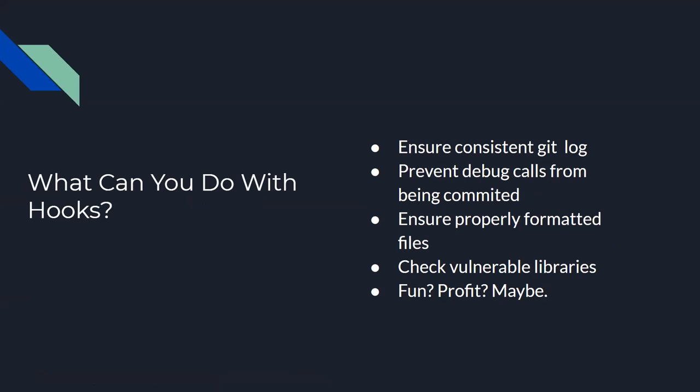So, what can we do with hooks? I'm going to talk about a few things. We can ensure a consistent Git log. So, when you first start learning about Git, your commit messages could look very short. They don't have a lot of meaning. We will see what I mean by that. We can prevent certain keywords from being committed. Let's say, secret keys, API keys. You can prevent yourself from committing debug calls like I did. And for people who use Go, formatting is very important. Formatting is important for all languages, but Go is very strict about that. So, you can ensure your code is formatted before committing. And that helps you have a cleaner code, cleaner Git log, and basically speeds up your development time. You could also run a script that checks vulnerable libraries, and it can basically stop you from committing if you have a vulnerable library. You can use it for fun. Profit, I don't know, maybe. Someone could probably develop a SaaS about that. But we can dive into each and every topic moving forward.